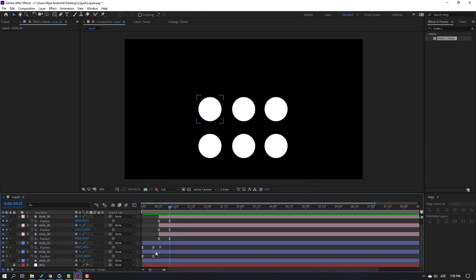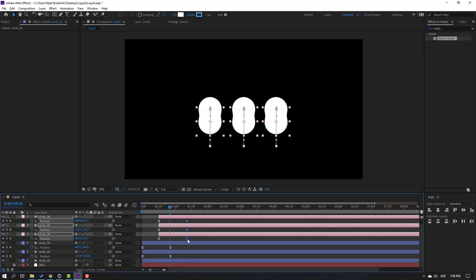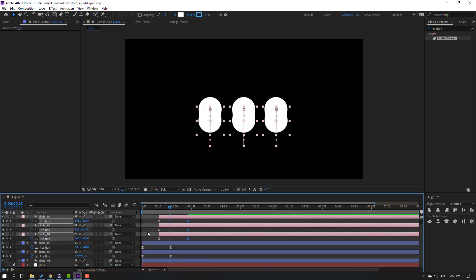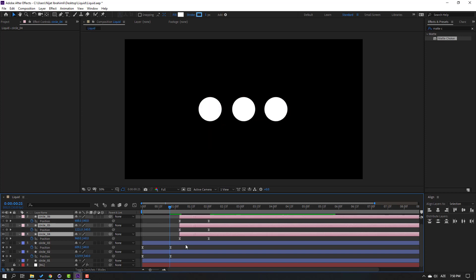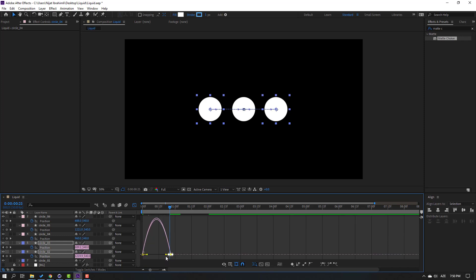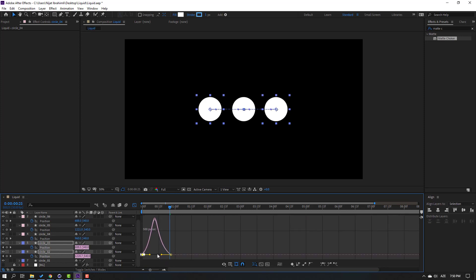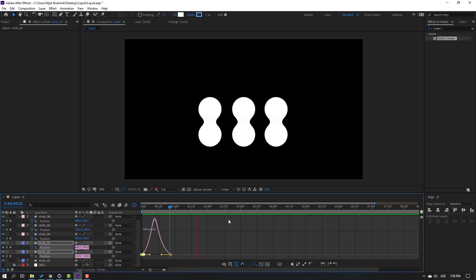Select these keyframes, move to the right. Move the shape keyframes to the right as well. Select these layers and move to the right again. Then go to the Graph Editor, select these graphs, make smooth.